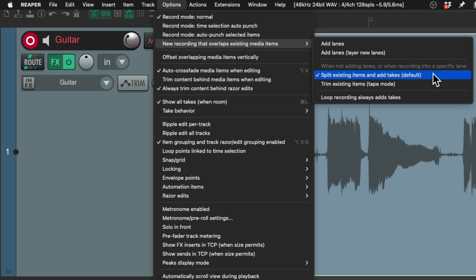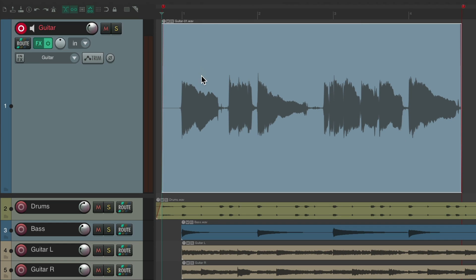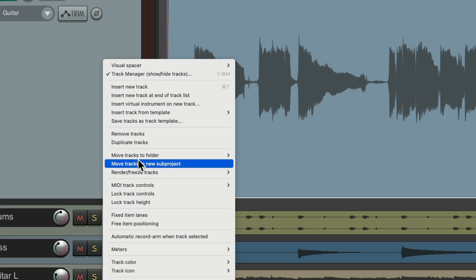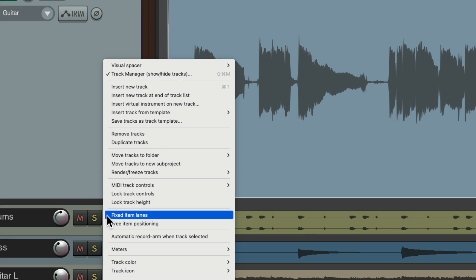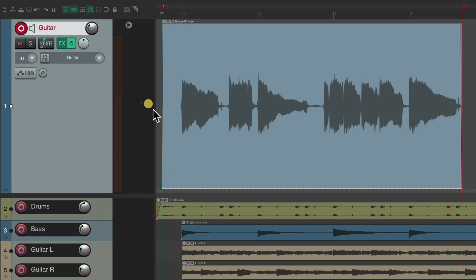But now in Reaper 7, we could add lanes right here. Or we could just do it by changing the track to a fixed lane track. Just right-click it, go down here to Fixed Item Lanes, and that changes our track to a fixed item track. Meaning, we could record multiple lanes in this track.